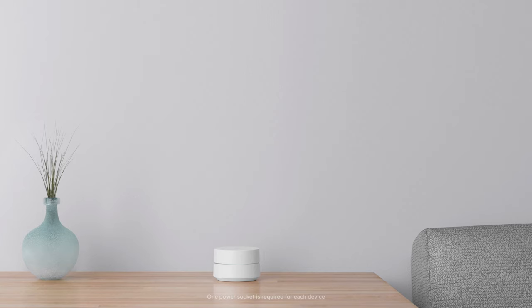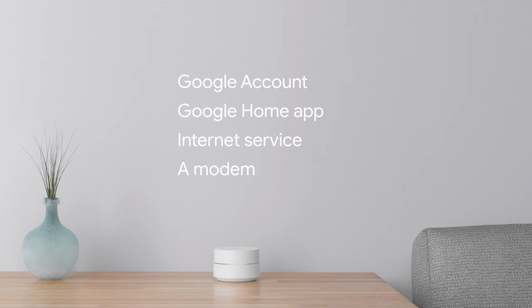To use your Google Wi-Fi, you will need a Google account, the Google Home app, internet service, and a modem for the internet service.